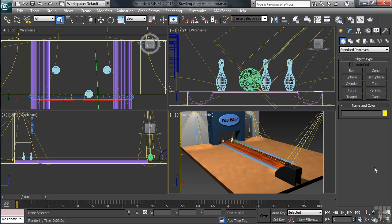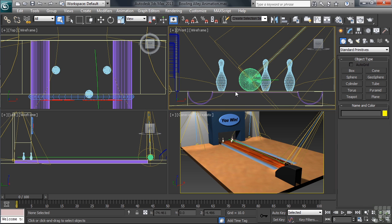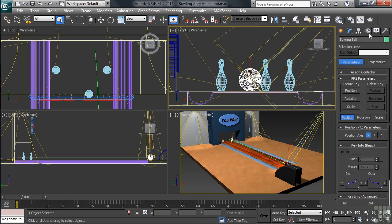First up, we'll get the bowling ball rolling down the alley. We'll do that by assigning a Path Constraint Controller to the ball, having it then follow the green line down to the other side where the pins are located. In our viewport, let's select the bowling ball, then in the command panel, we'll open up the Motion tab.